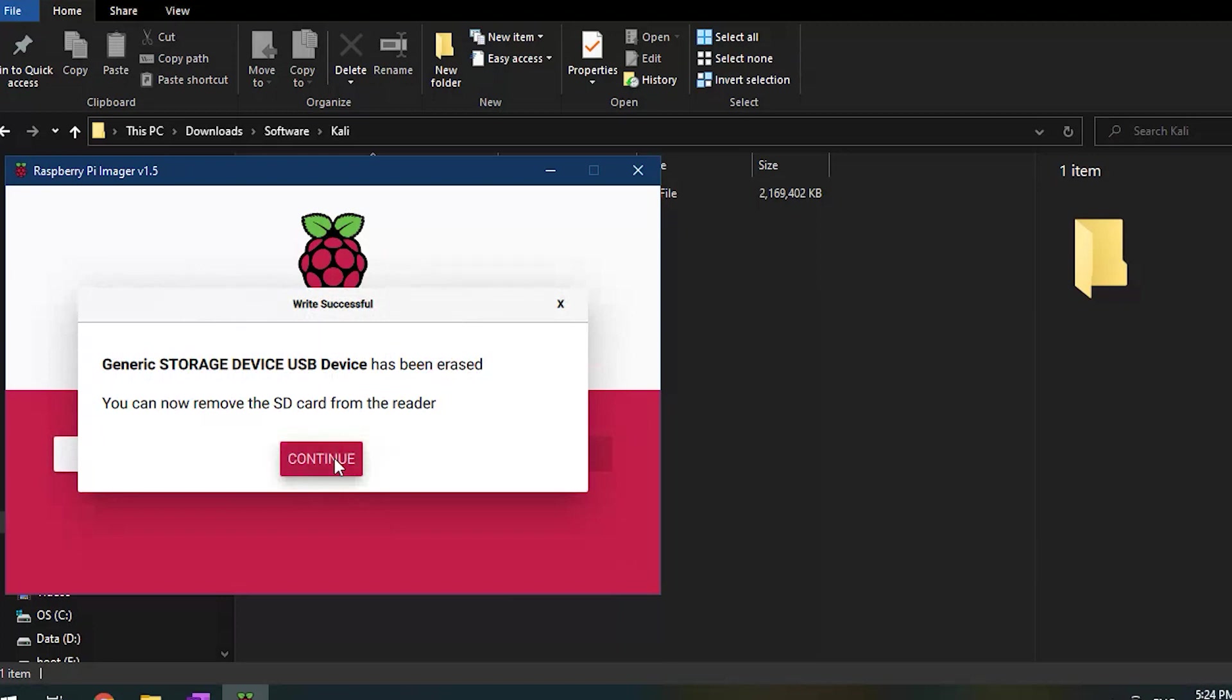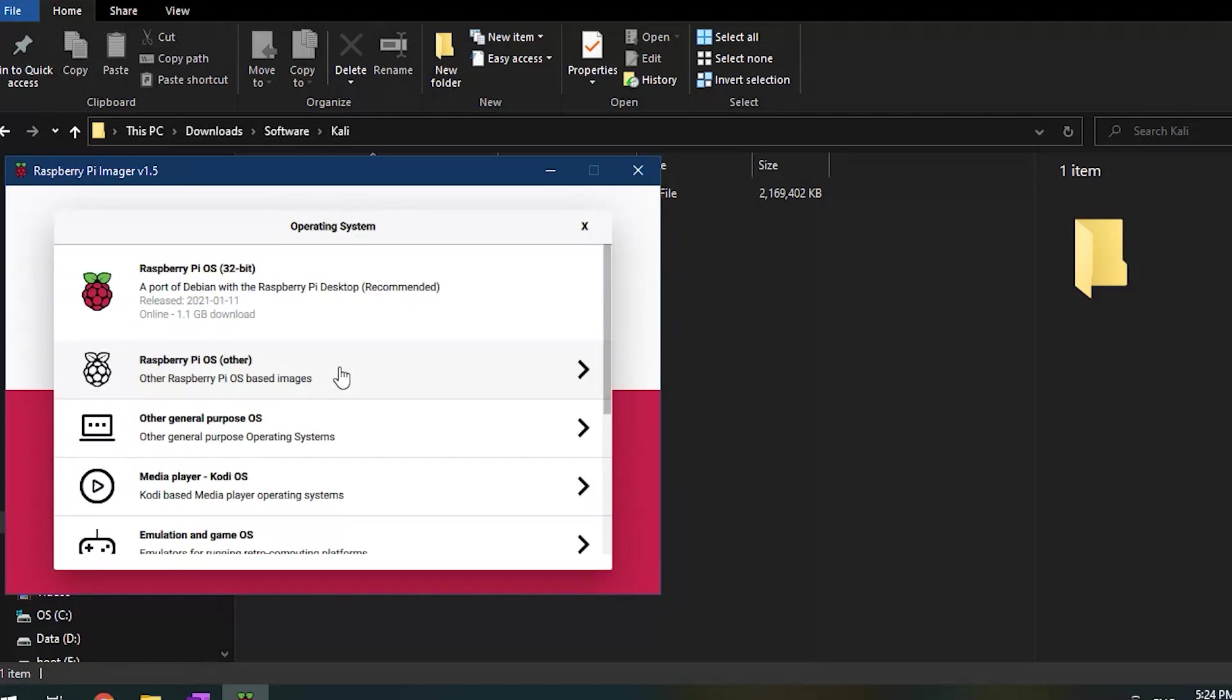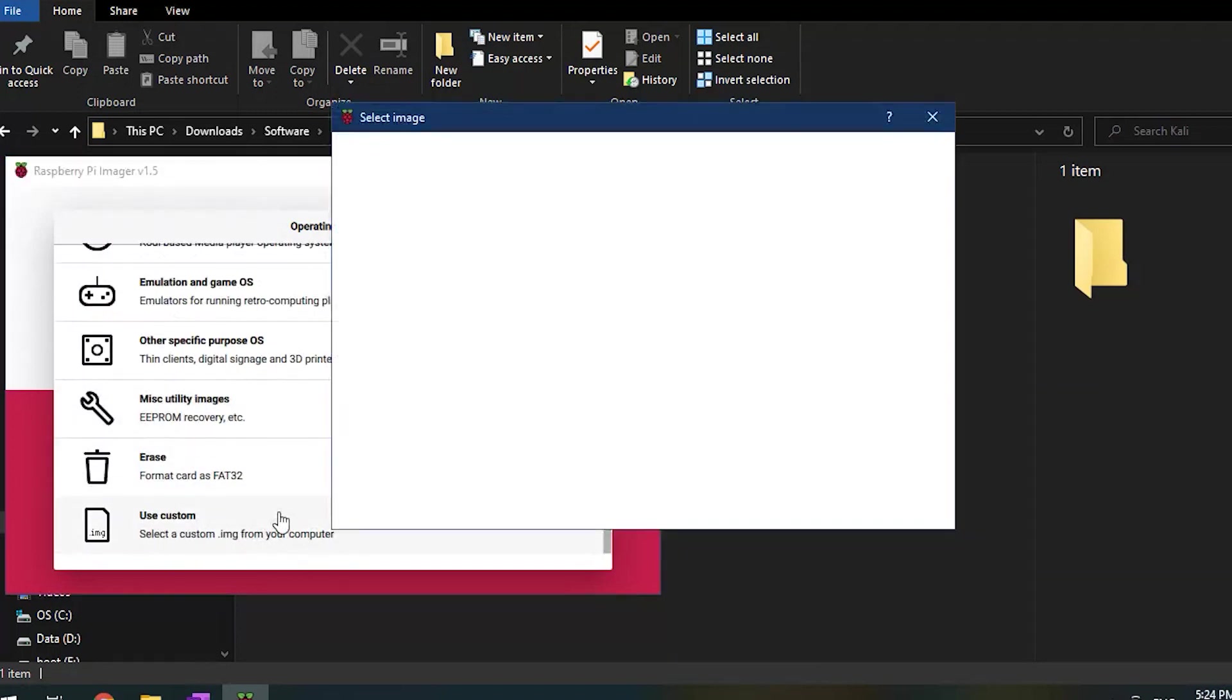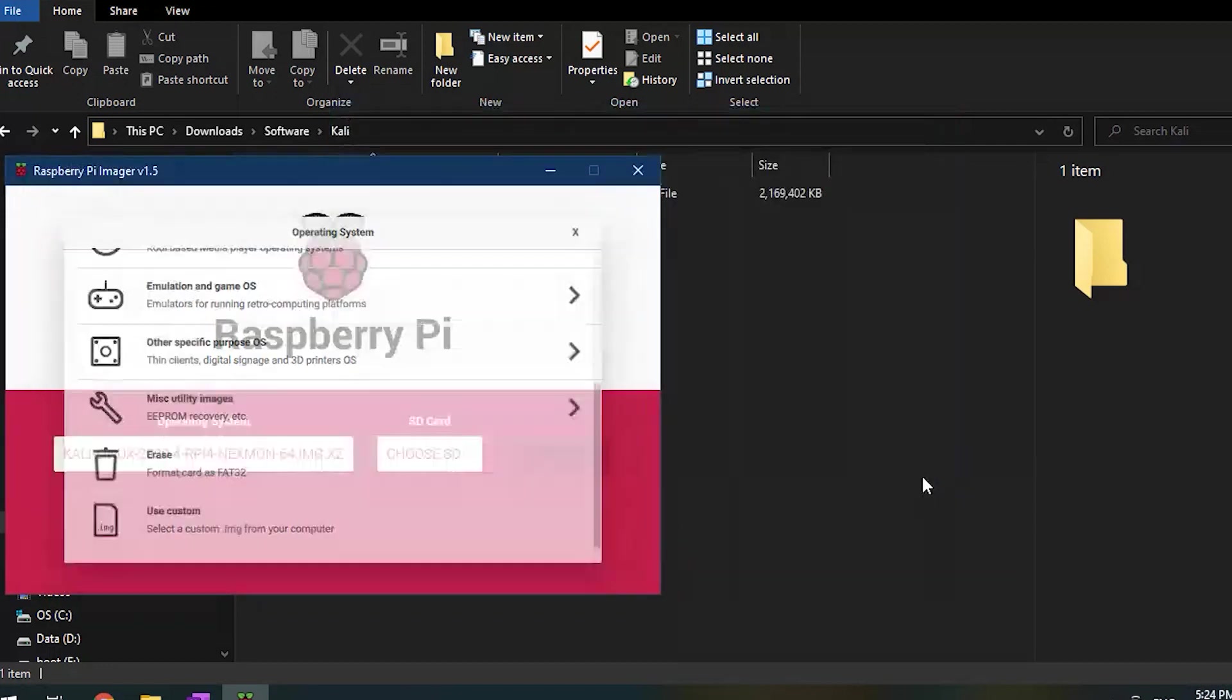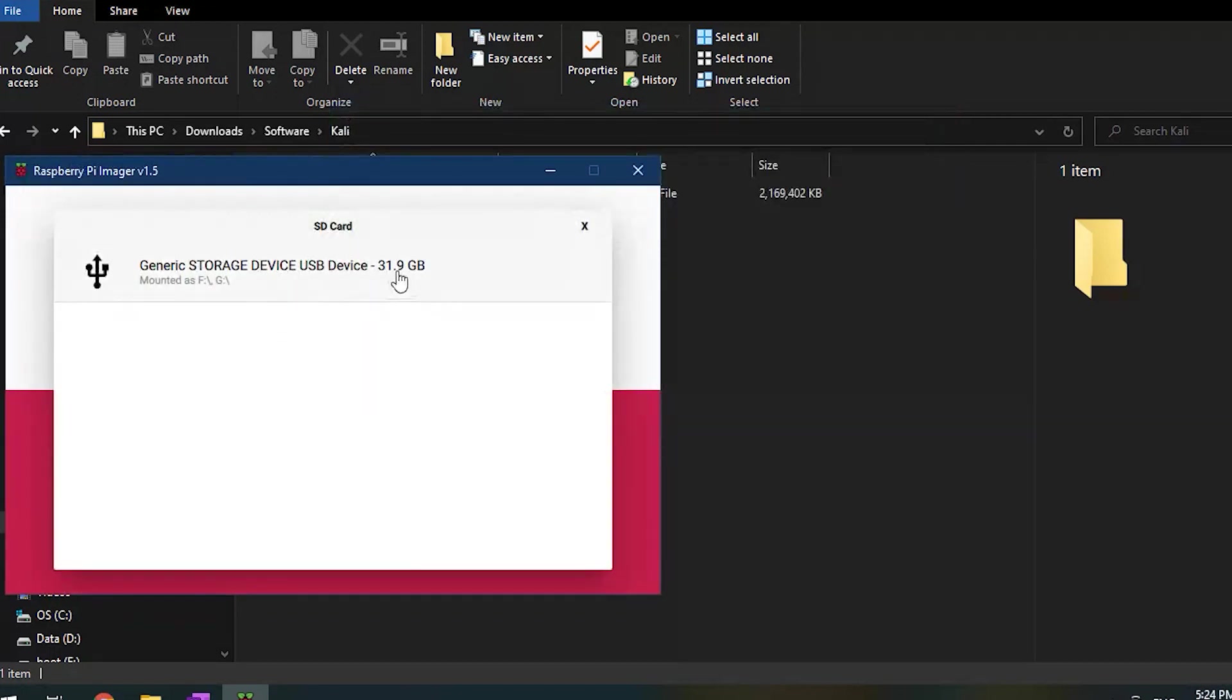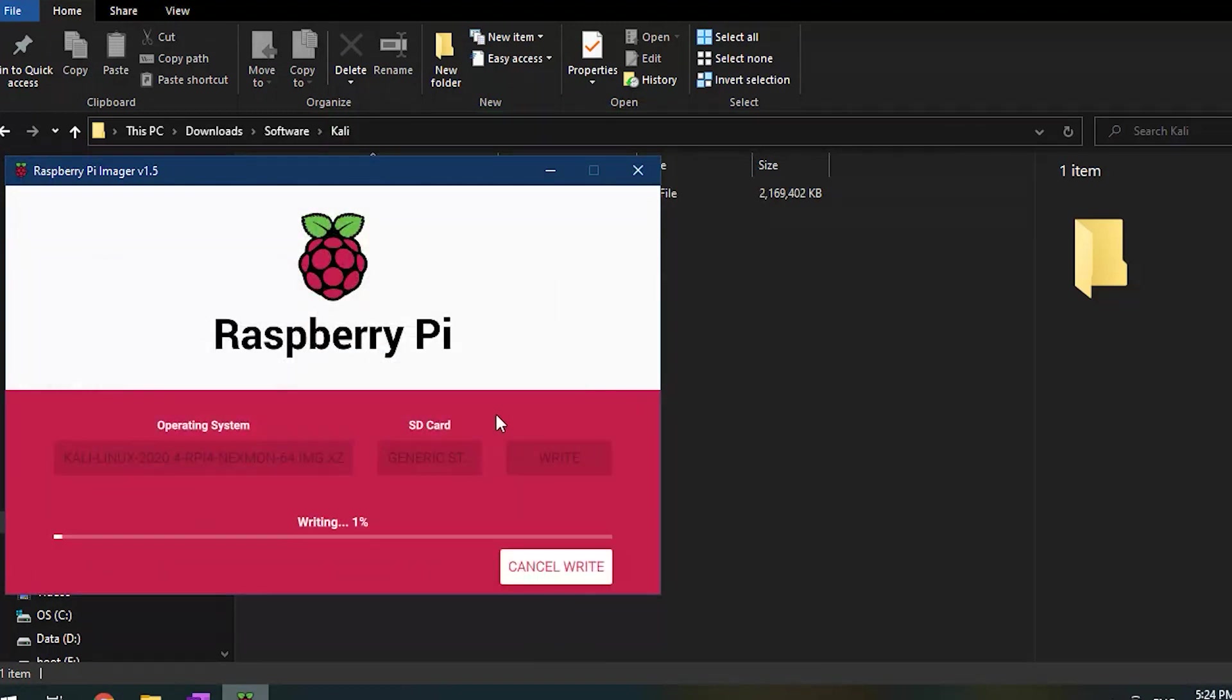Now to install Kali. Click on operating systems and pick use custom. Search for the downloaded Kali Linux OS image. Select and open. Choose the correct SD card you want Kali to be installed on and click write. Raspberry Pi imager will write the OS onto the card and will take around 10 minutes to complete.